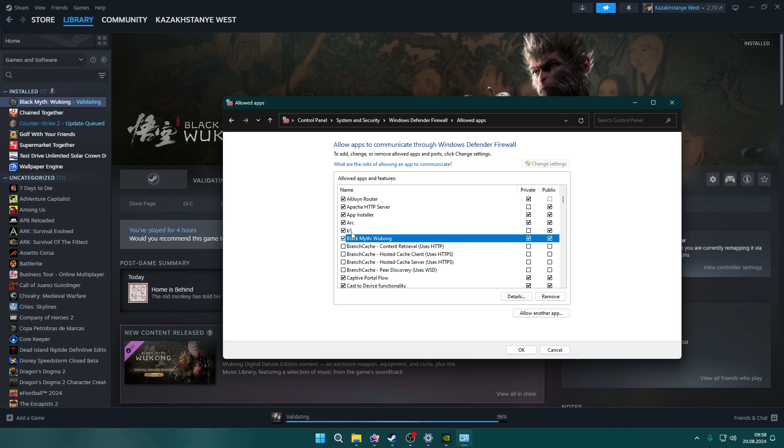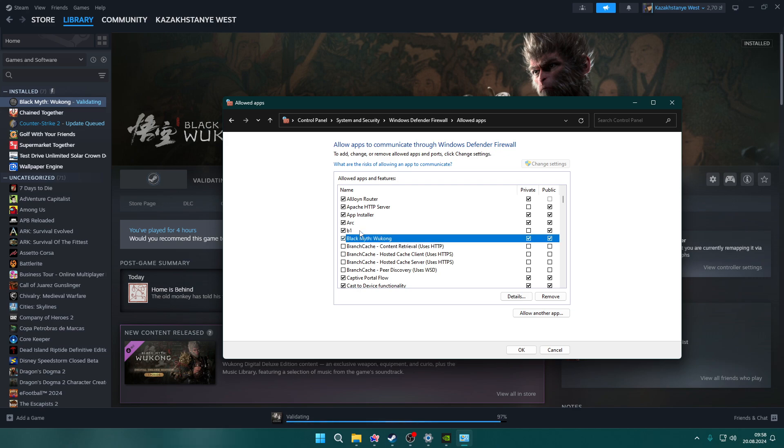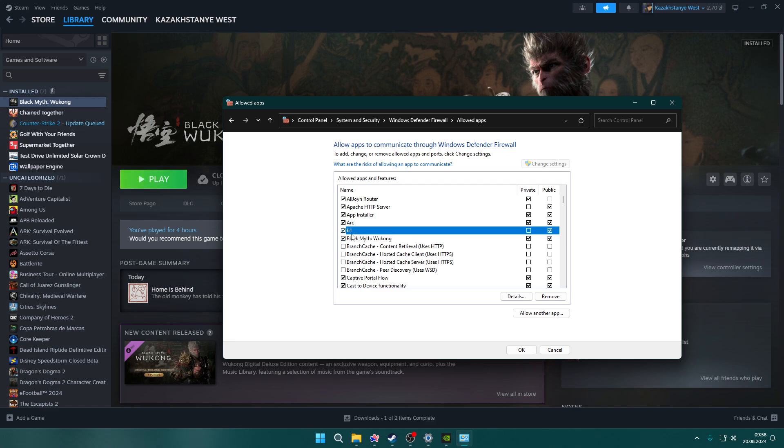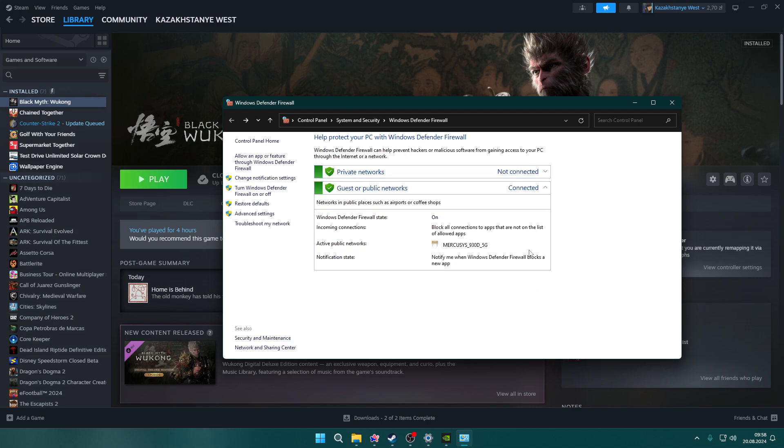Both files are the game files. For some reason, the name B1 stands for Black Myth Wukong. Make sure that both Private and Public are selected for each, then click OK. Make sure there's no firewall block for the game.